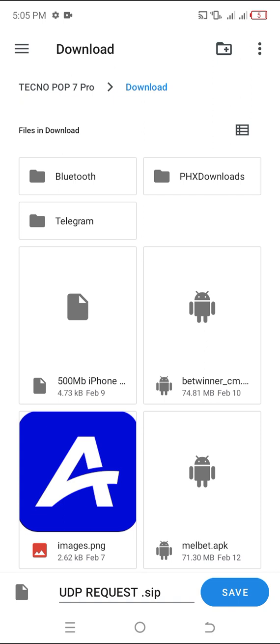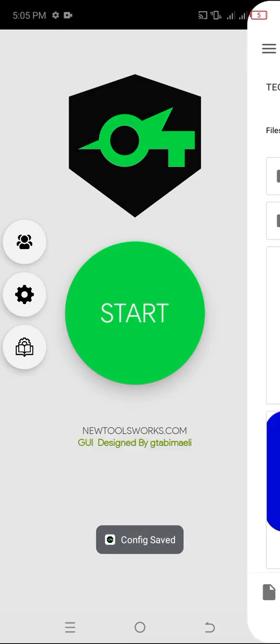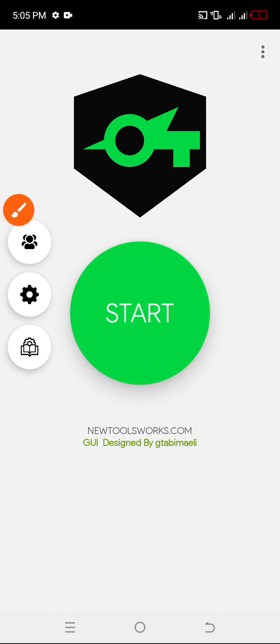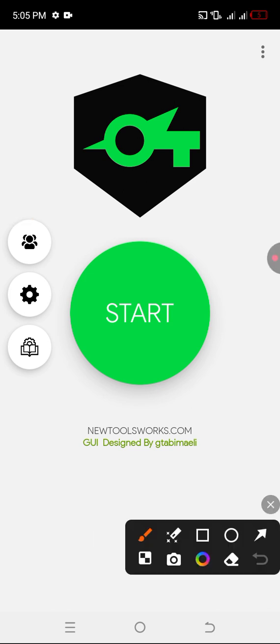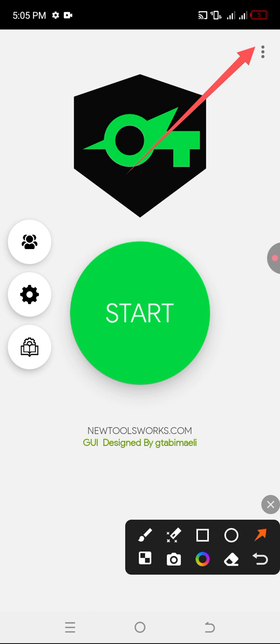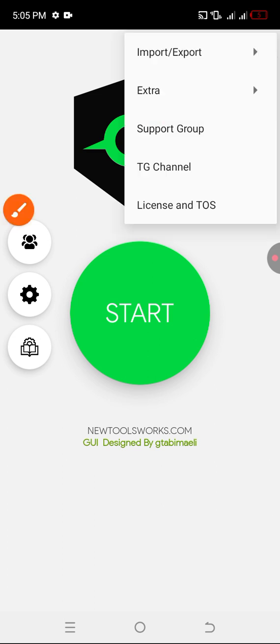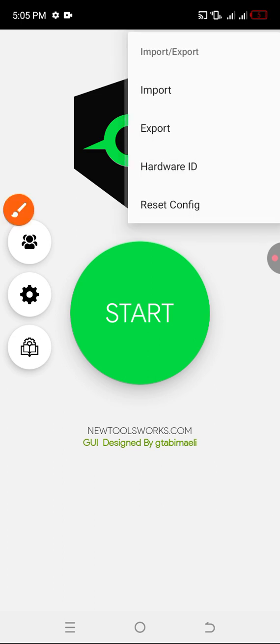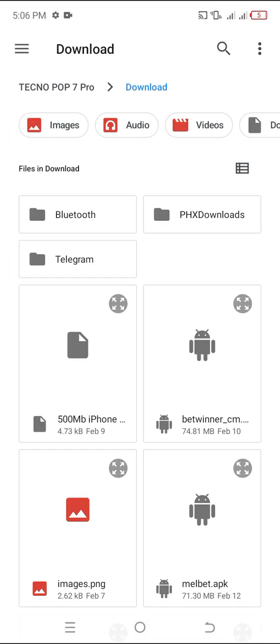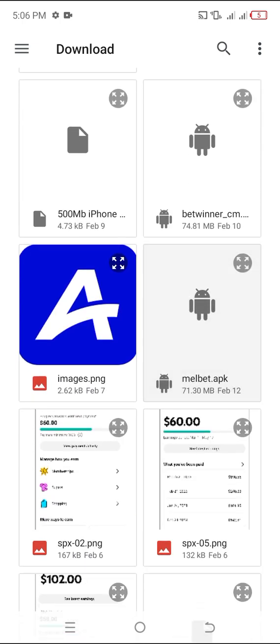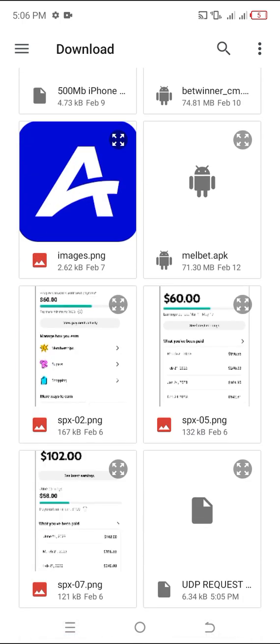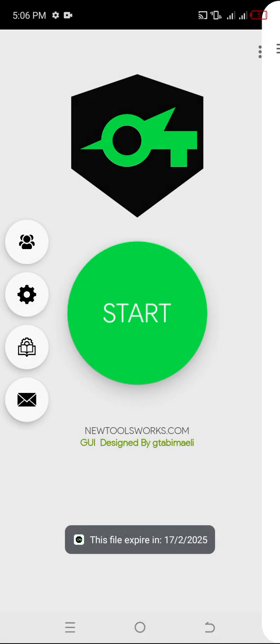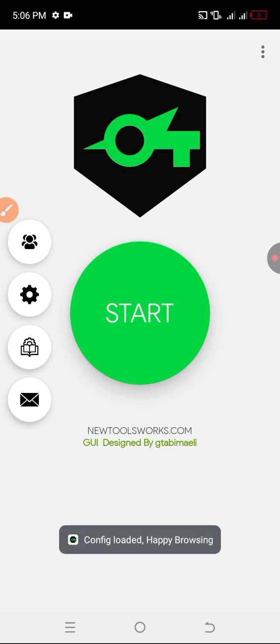To import the file, you click here again. Please do want to like the video if you haven't liked it. Click on import, search for the file you just created. Here it is. You see, file expires on the 17th of February. Config loaded, happy browsing.